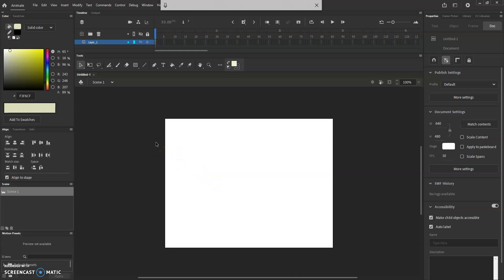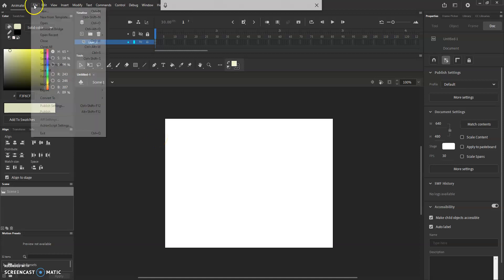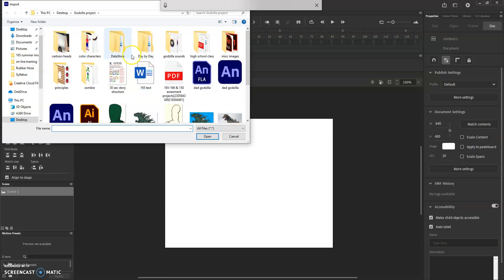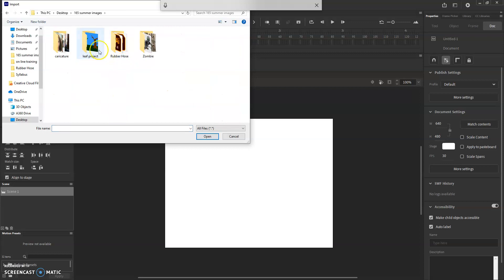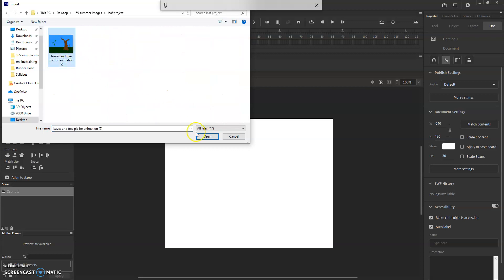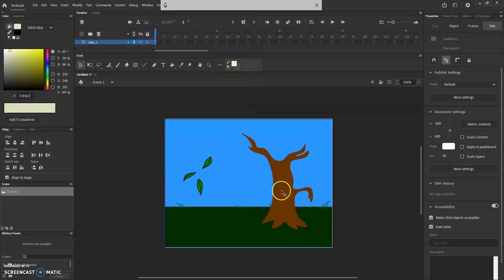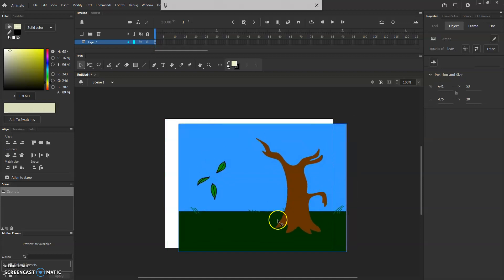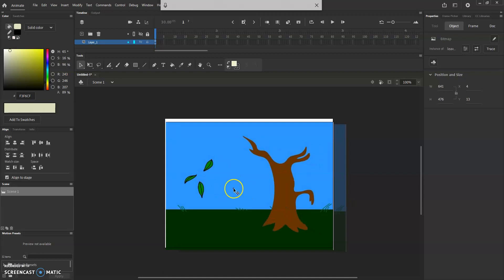Now, some of you for the homework drew the leaves, the tree, and the background all on the same page. We need to cut those out separately. So let me go ahead and import to the stage. I've got this image here for the leaf project — a very nice image, but it's all one piece. We don't break it apart. So here's what we're going to do.